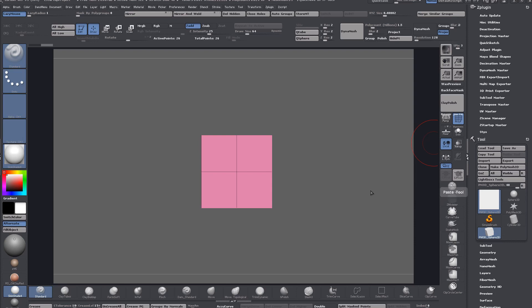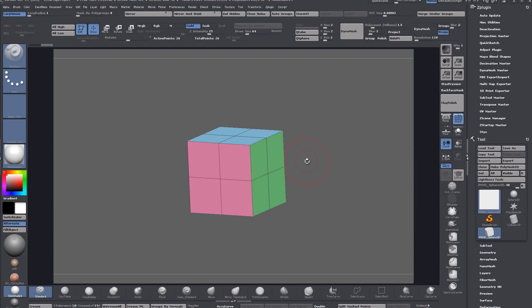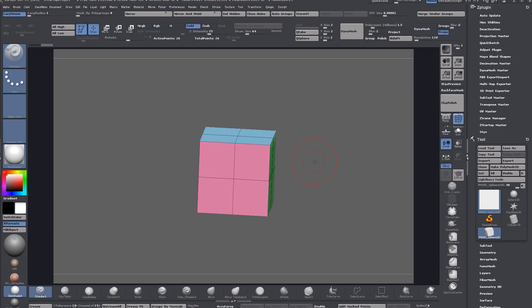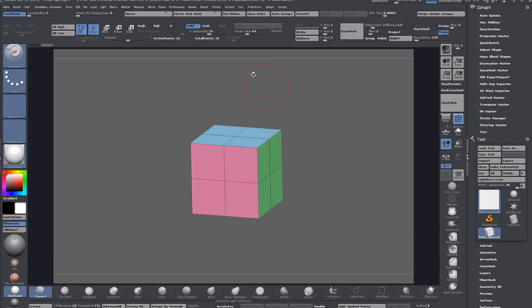Hey, welcome to another ZBrush Quickies. This one is a request from a subscriber — sorry for the atrocious pronunciation, but that's about as good as it's gonna get. Setting up orthographic blueprints was the request, and I covered this in the first part of the Rhino modeling series. In that case it was side and top, but for this one I'm going to show front, back, side, and top down.